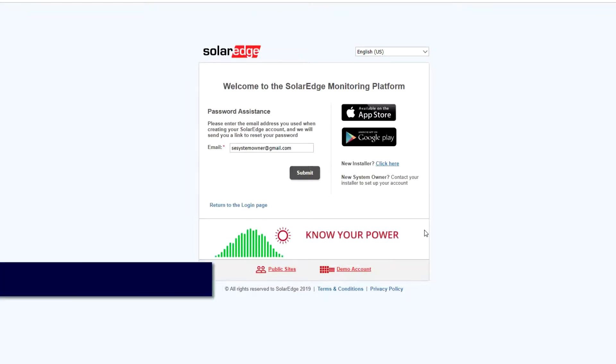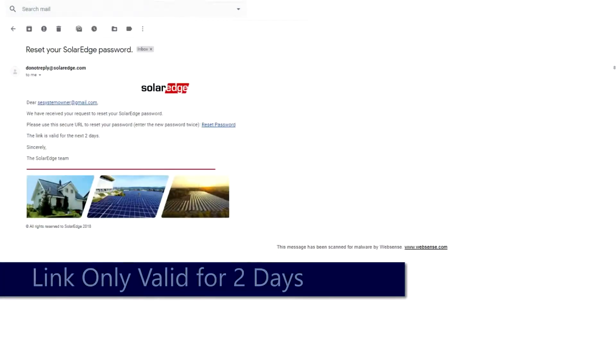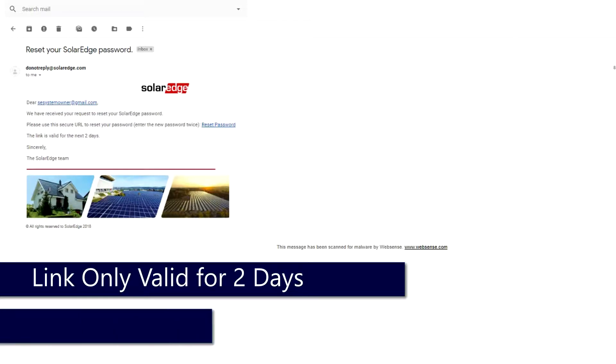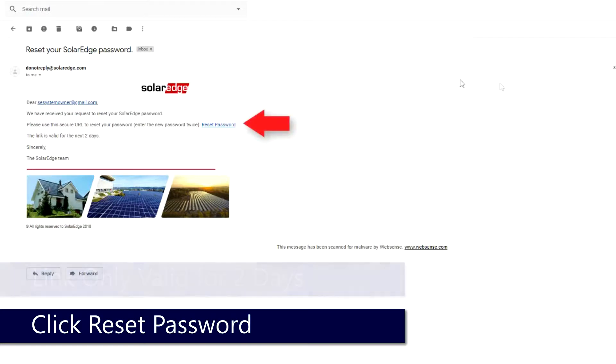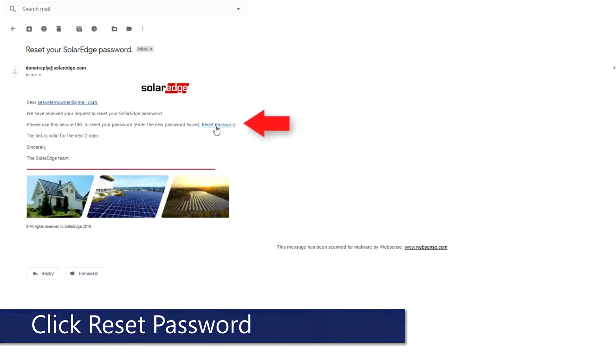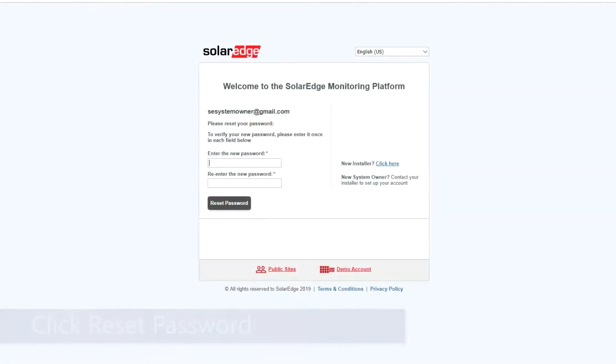An email will be sent from DoNotReply at SolarEdge.com. This email is only valid for two days. Select the Reset Password link.